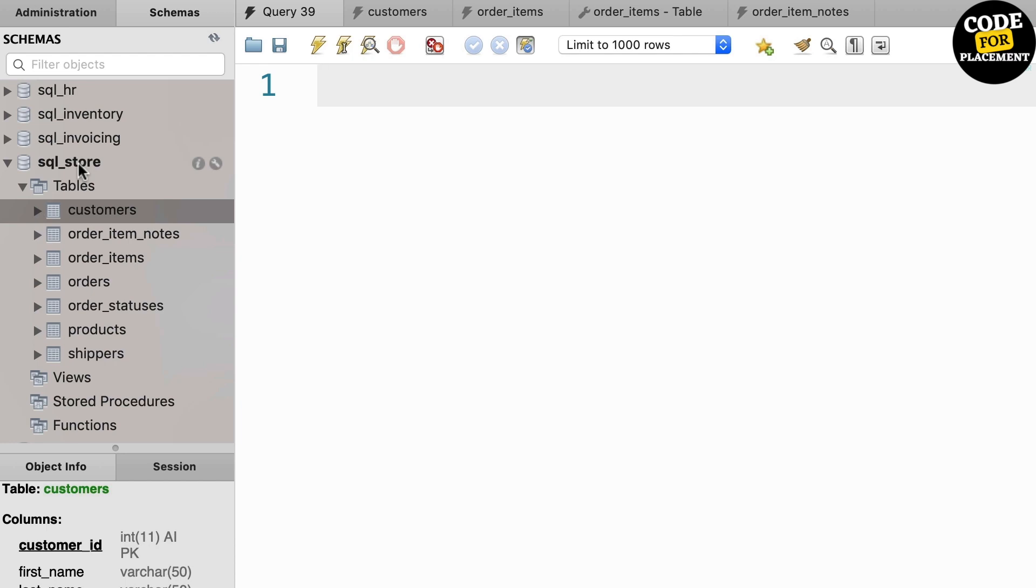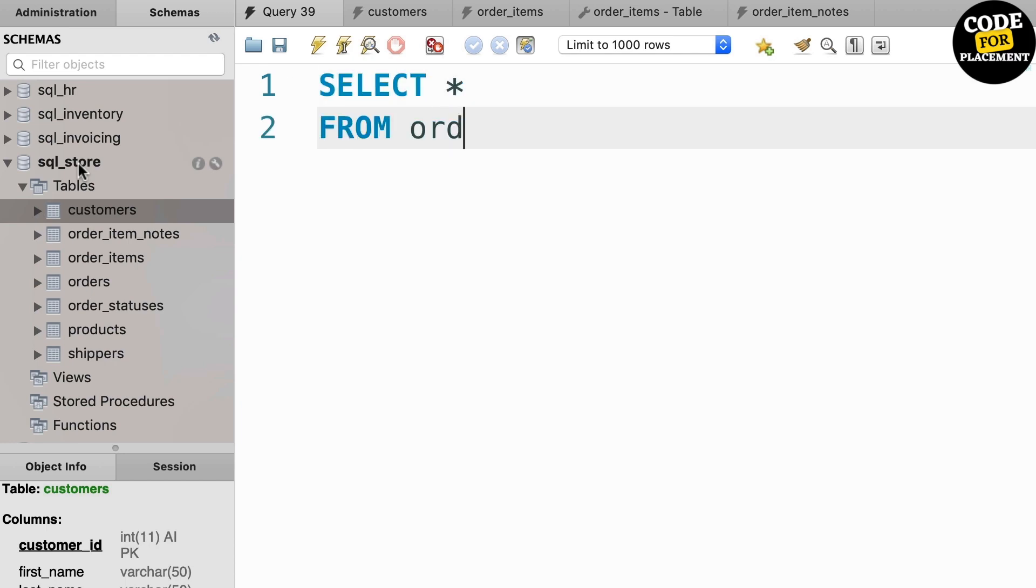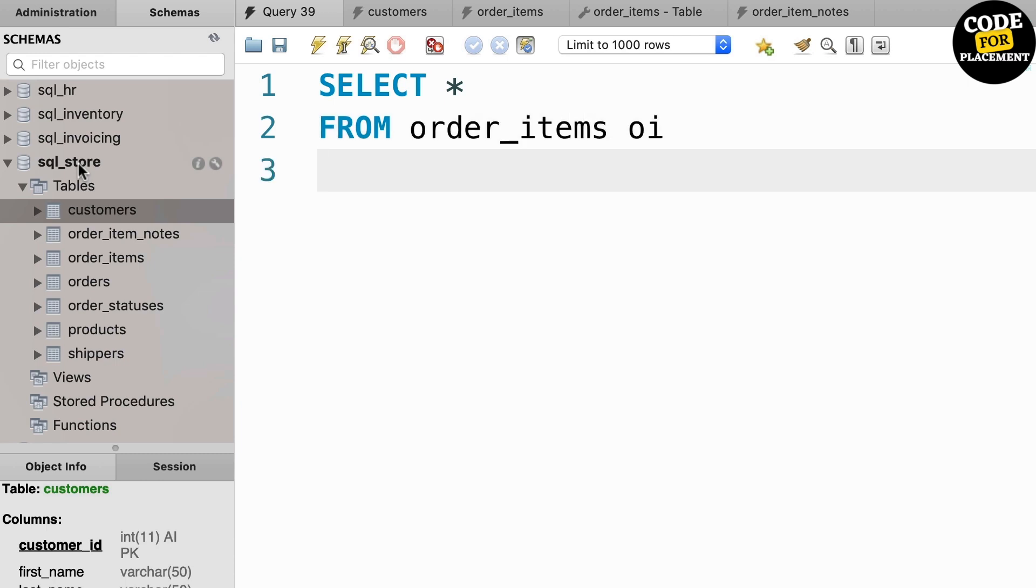For example, for order number 3 and product 1, we have two notes. So let's write the query and we can understand the remaining part.